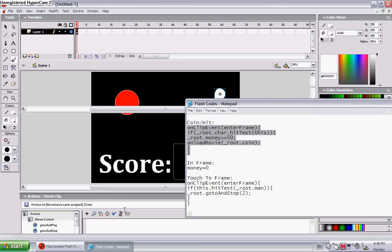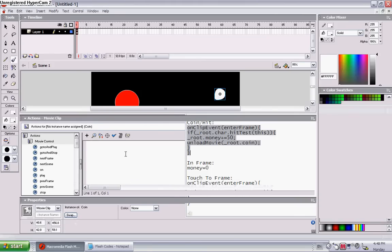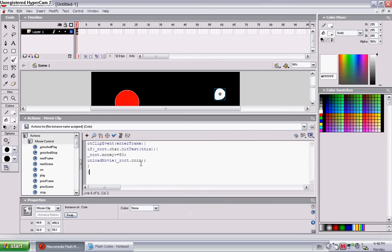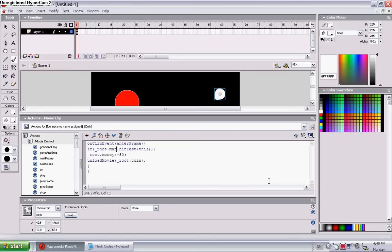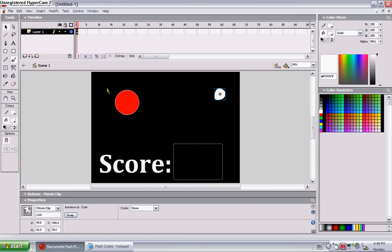Now, inside, you're gonna put this code in. It is in the description. Well, if it isn't, then comment me and I'll send it to you. Oh yeah, you have to give it an instance name of coin as well. Sorry. And it's saying money, let's change it to score. And basically it says if root, so basically when, let's change it to man. And when man touches this, it'll add 50 to score, and it'll unload movie, which means it'll basically disappear. Okay, pretty straightforward.